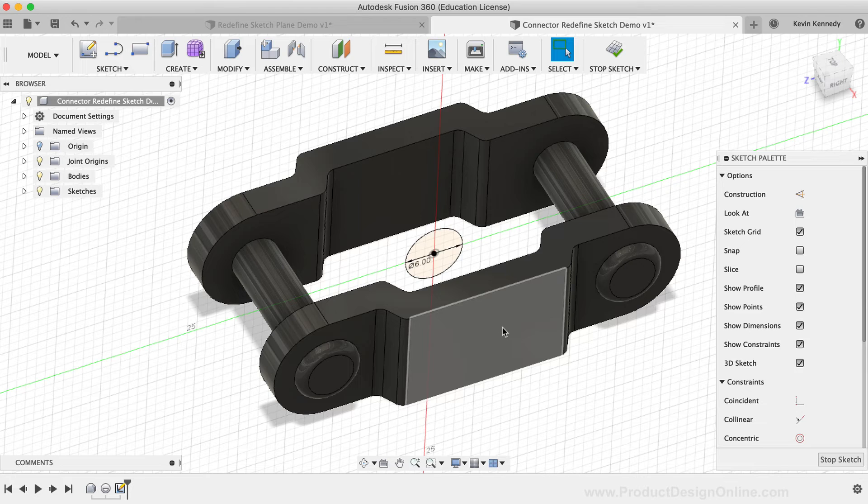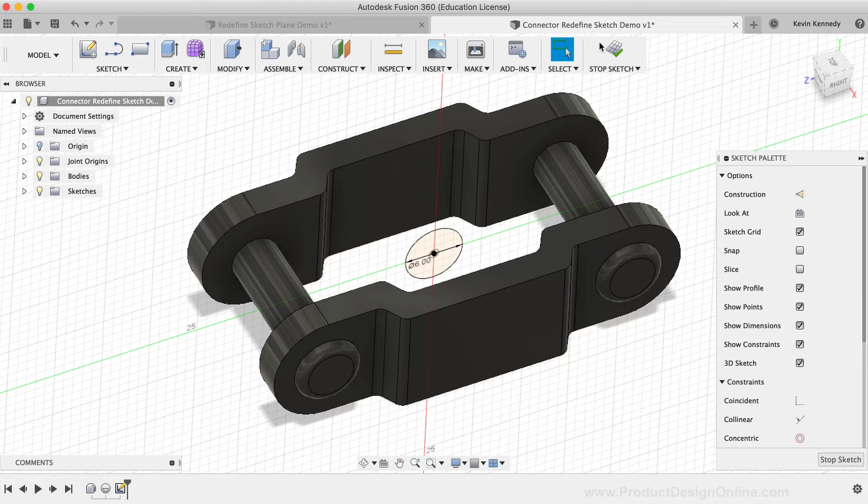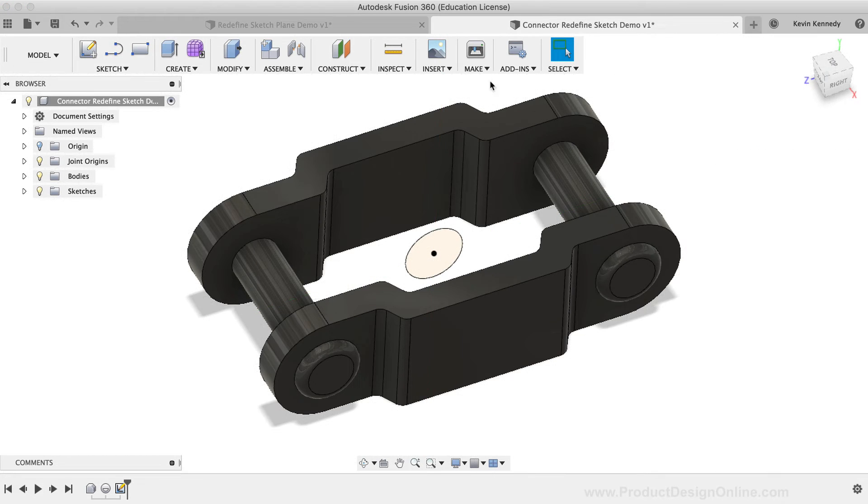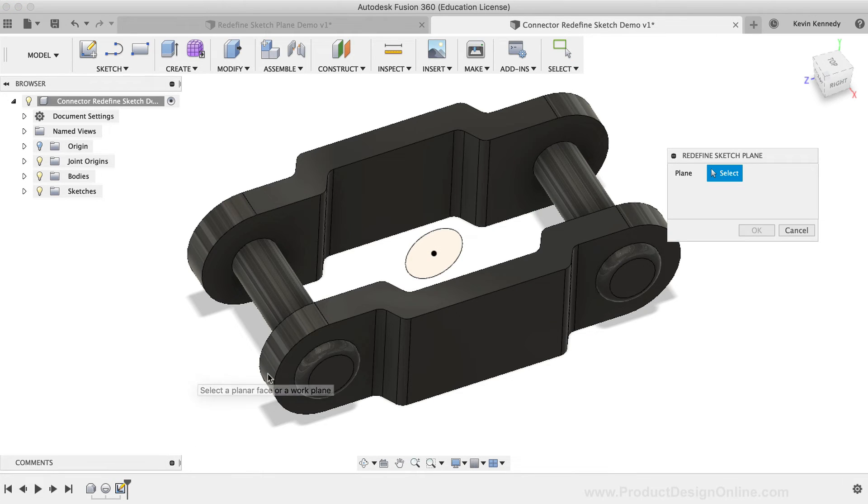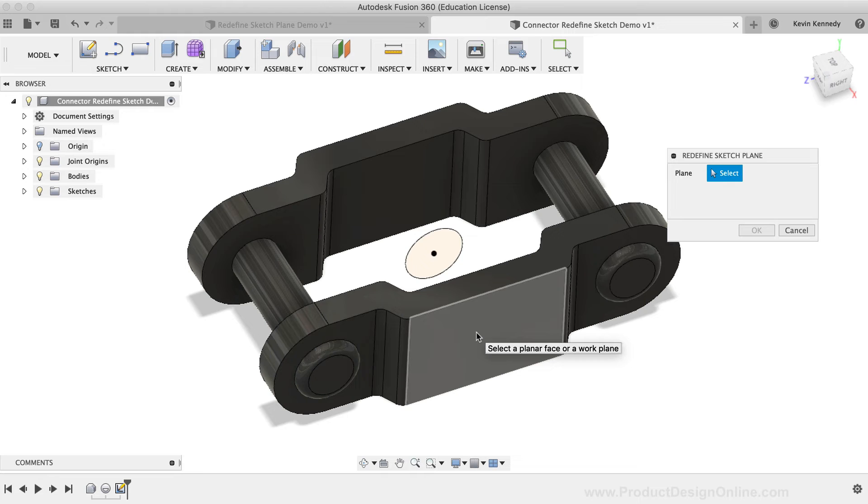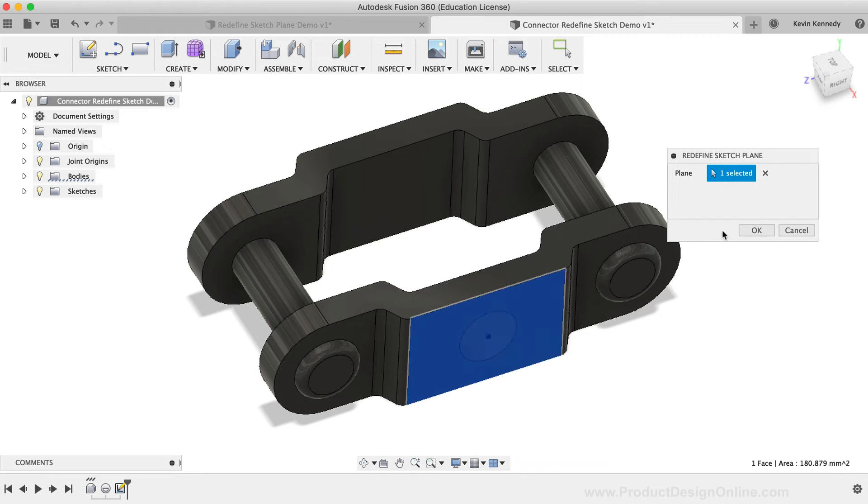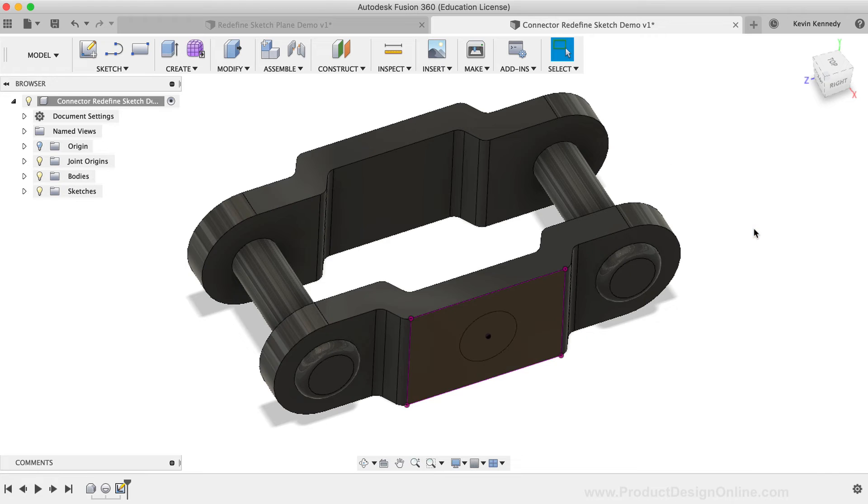Instead of redrawing the sketch from scratch, I'll simply hit the Stop Sketch button in the toolbar. I'll right-click on the sketch in the timeline, select Redefine Sketch Plane, and select the outside face of the part before clicking the OK button in the dialog box.